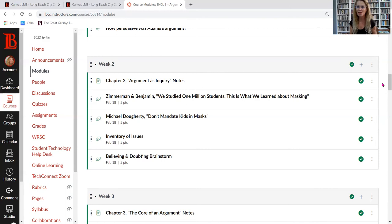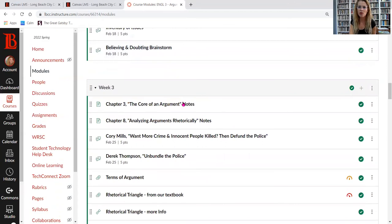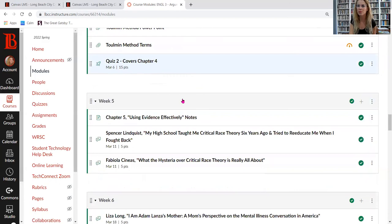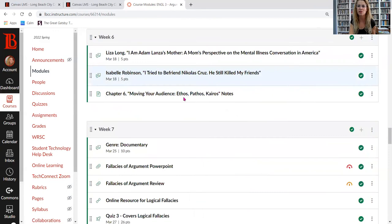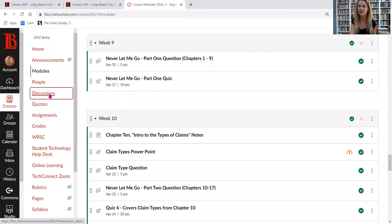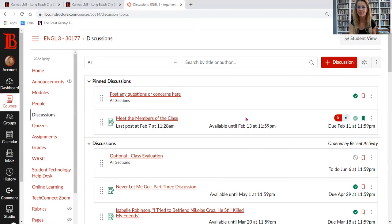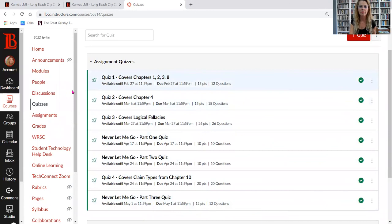Some weeks have more discussion board questions than others — week one only has one question, whereas week two has four questions, so it has more work than any other week. All content is available to you from day one, so you can work ahead if you want to. You can also click on Discussions to see a list of all discussion boards and their due dates, and click on Quizzes to see all quizzes and when they're due.